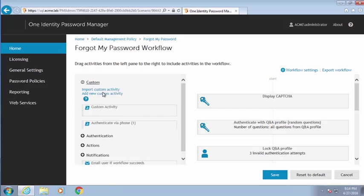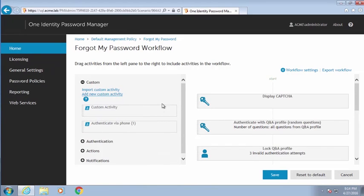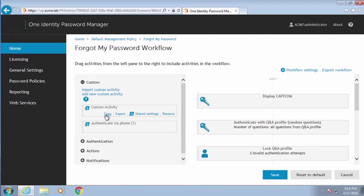We also have the ability to do what we call a custom activity. The custom activity gives us the ability to do whatever we want — say you wanted to grab data from an HR database or do something different. You could write a PowerShell script or VBScript and stick it in the custom activity, and that would allow you to do that. This makes Password Manager as powerful as you want it to be. If there's something you want to do that we don't do, you just create a custom activity. There's an SDK that explains how to write those scripts, or our services or partners can do that as well.